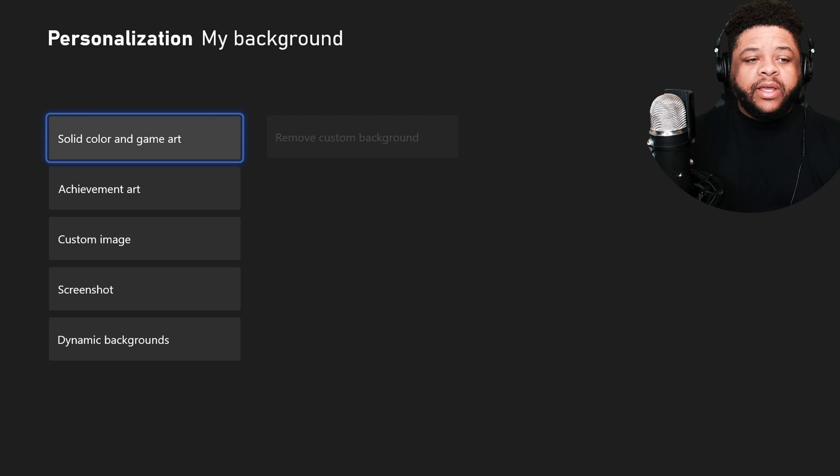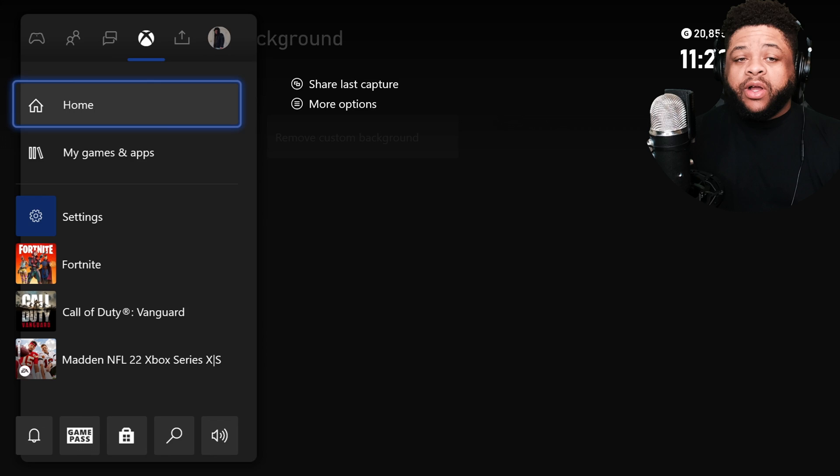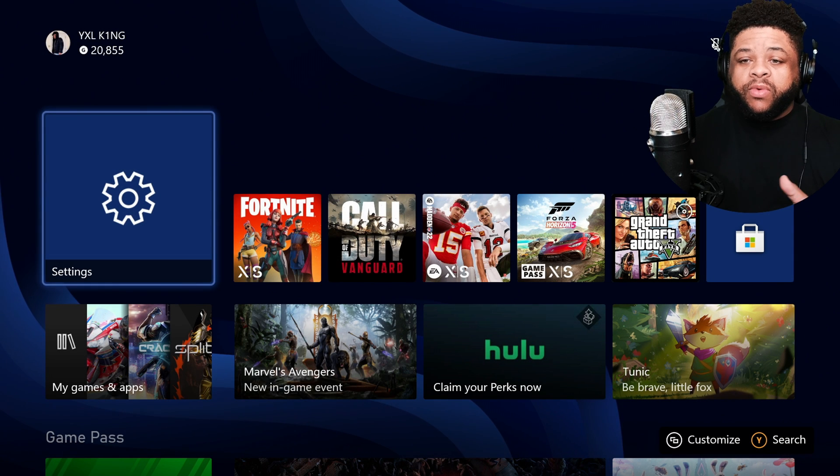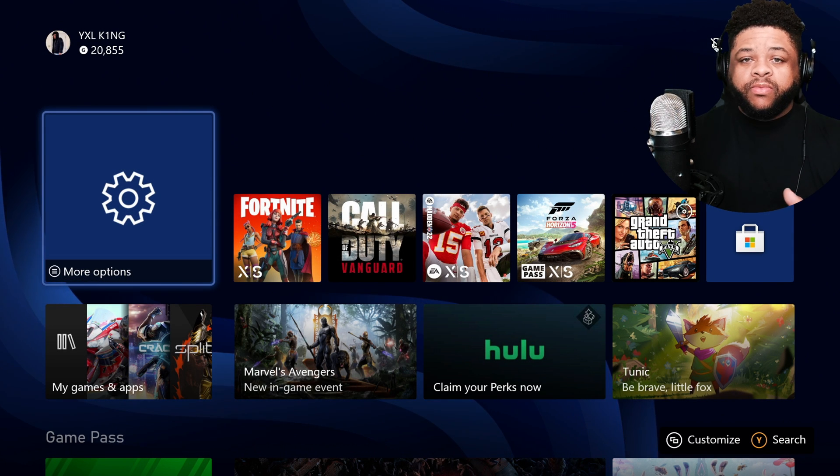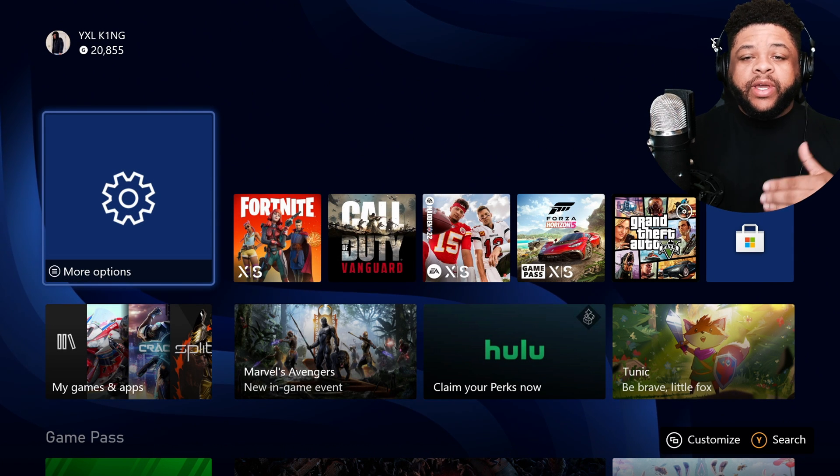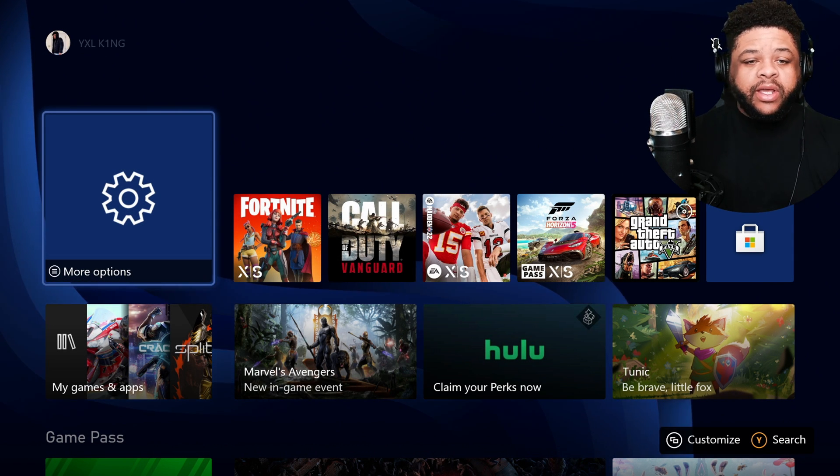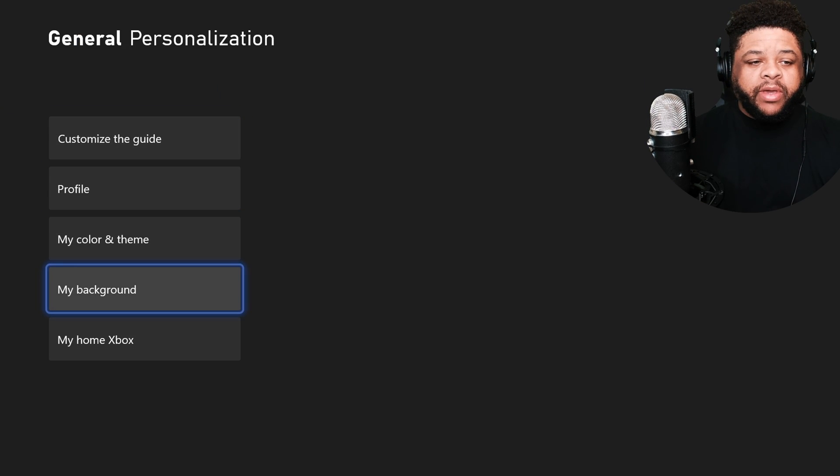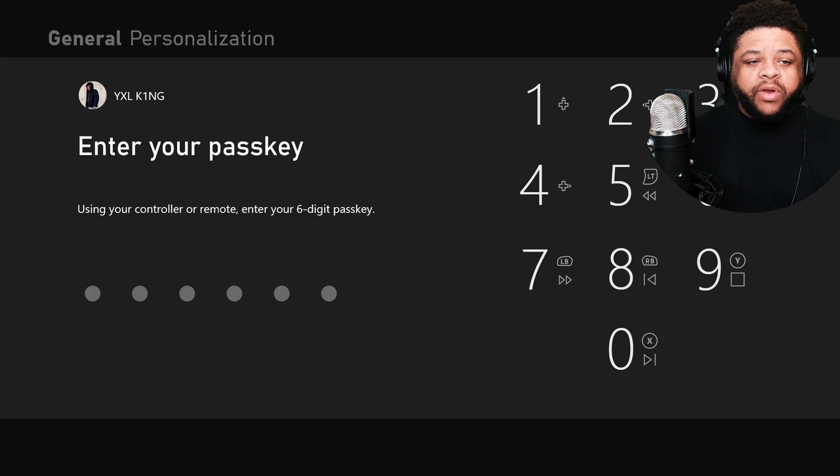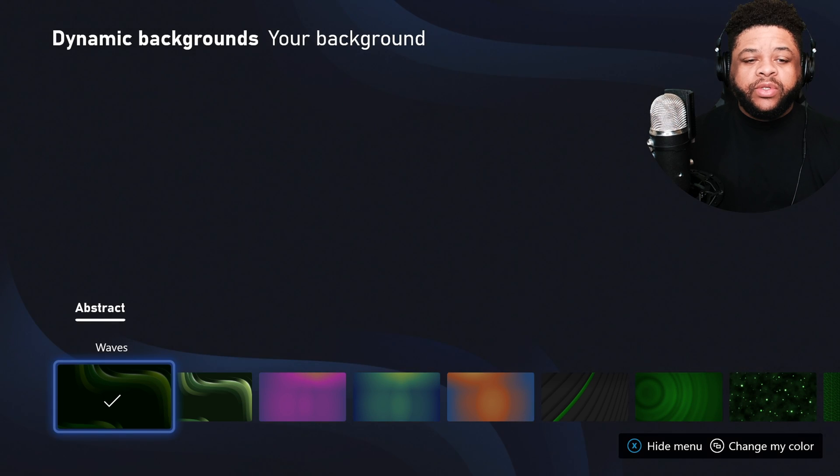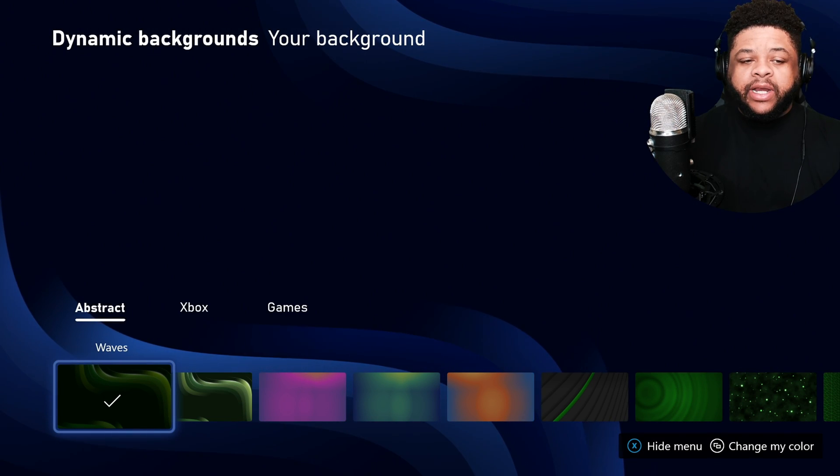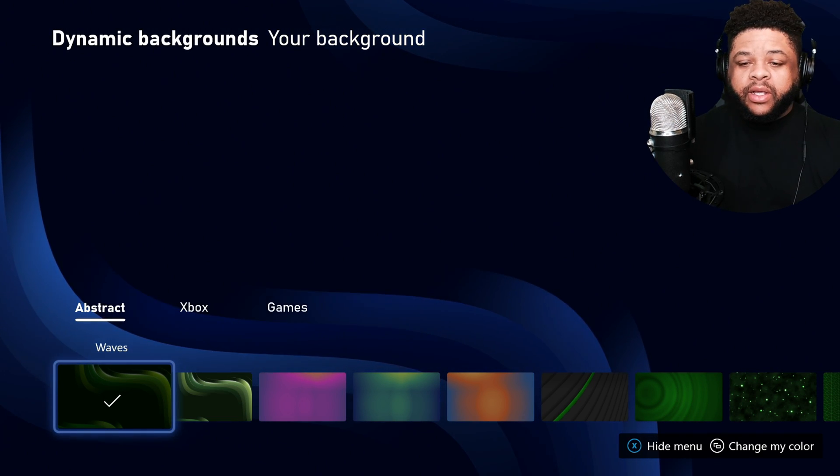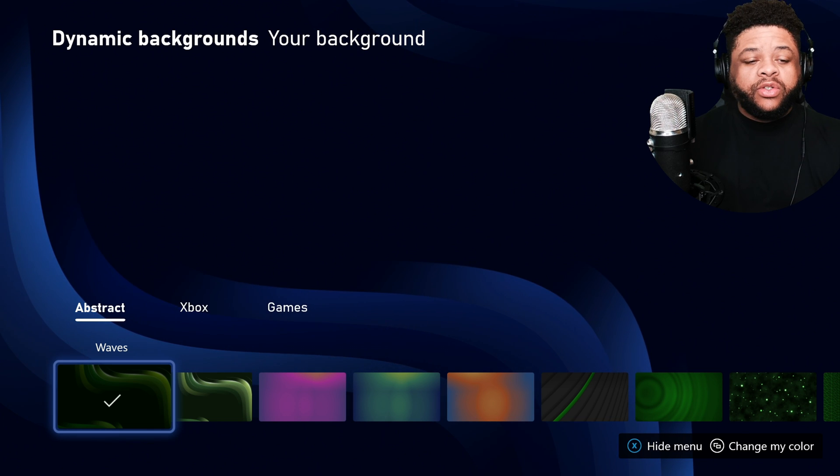And then once you choose this, you see you can remove the custom background that you had. And then if you hit home, it should go to one of the ones that this new Xbox has. So going back into that, clicking back to My Background, you can even choose a certain dynamic one by going down and selecting it. And as you can see, you have all these different options to choose from.